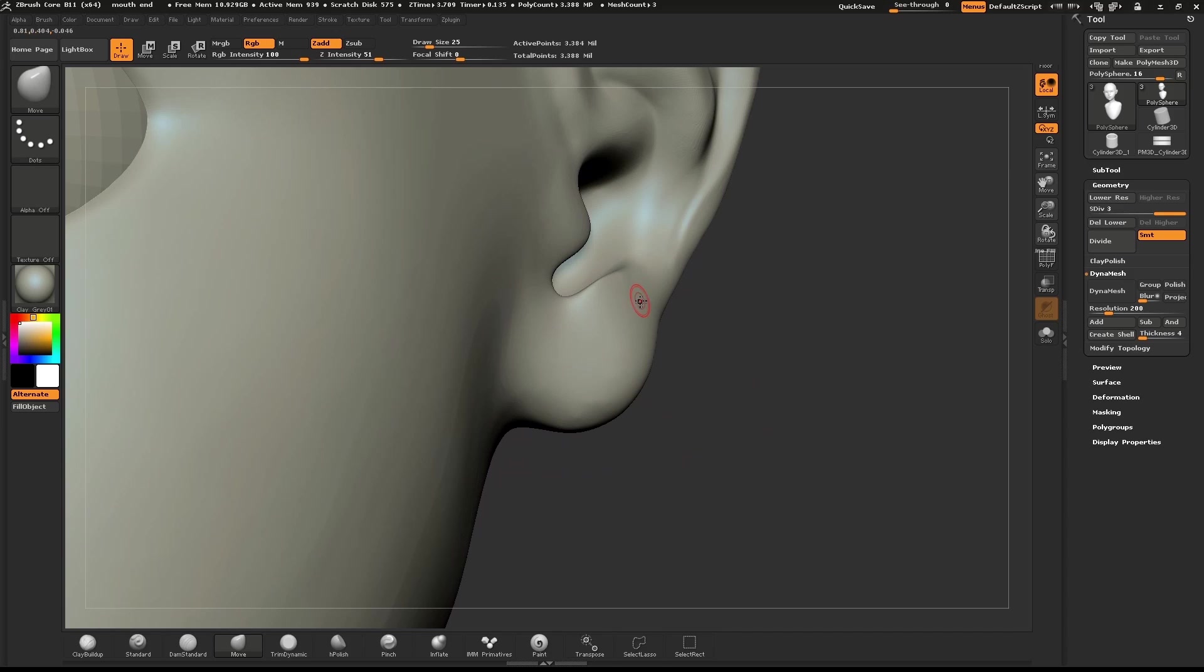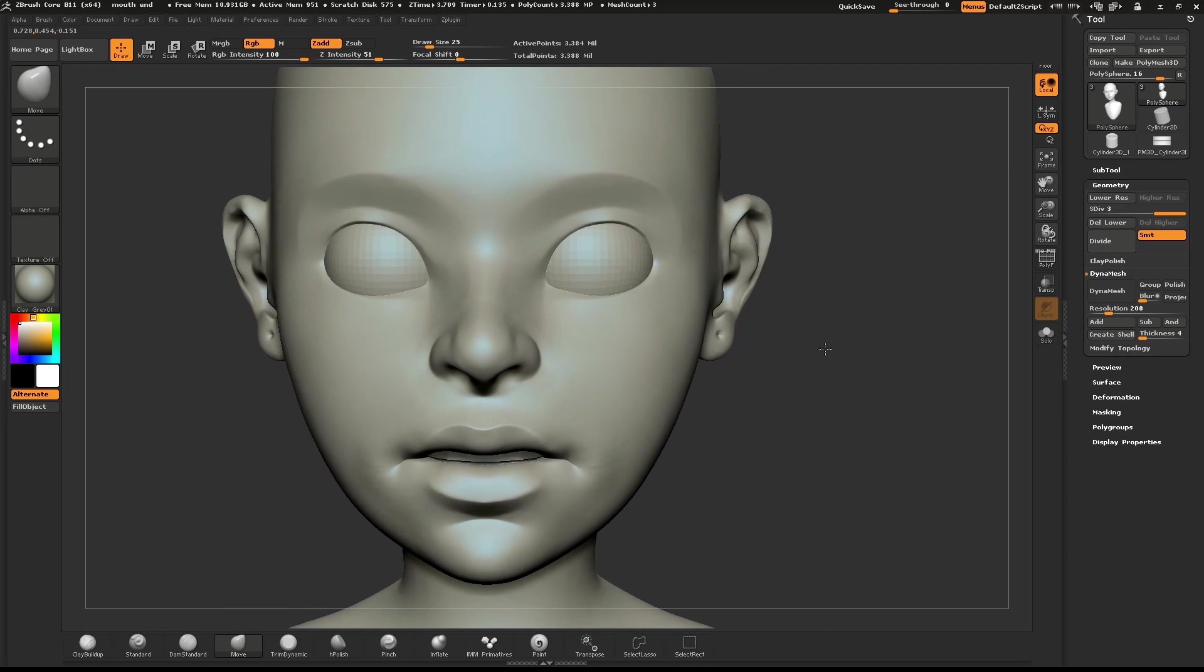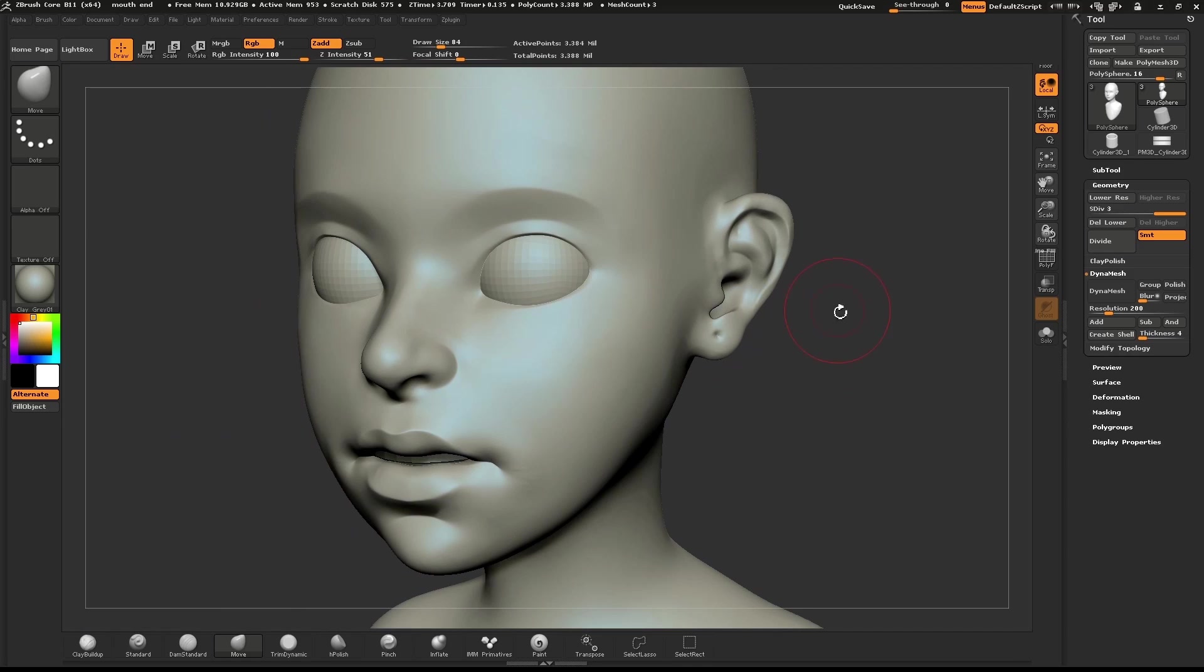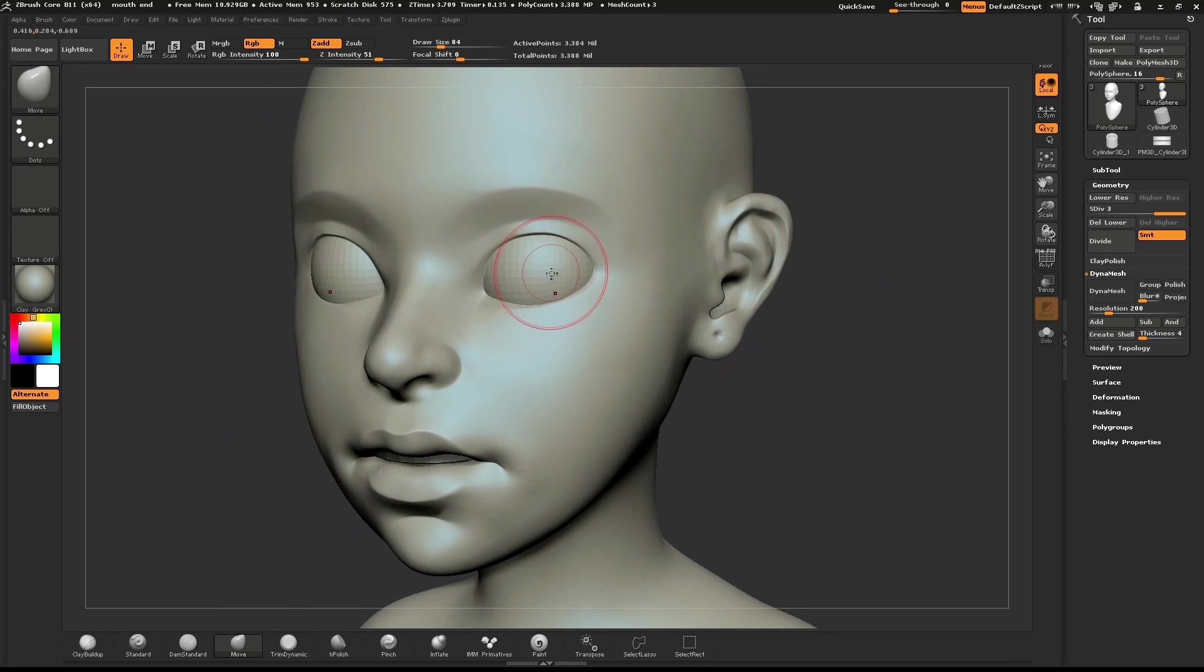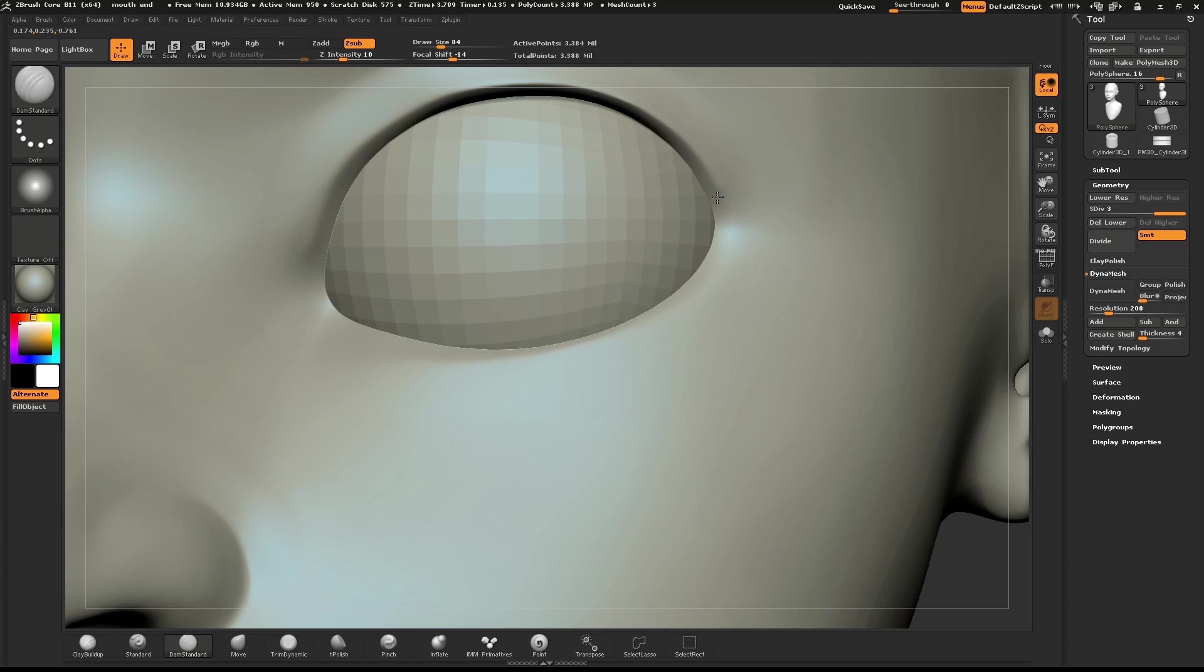Just for fun, I'll add a little dip for a pierced hole. I'll use the Dam Standard brush to go over the lids again and use the Move tool to make a few tweaks.